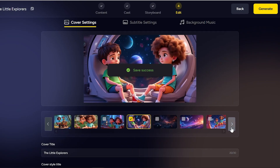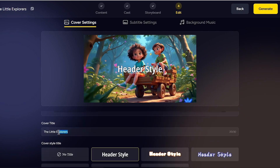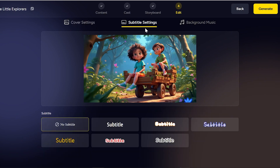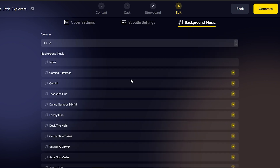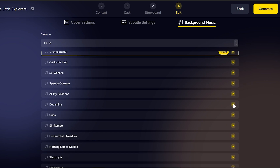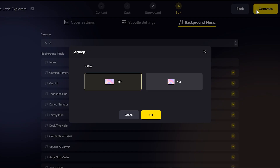On the final screen, you can choose a frame as your cover image, add your animation title, enable subtitles if you'd like, and finally select a background music track from the list. Hit generate, and you're done.